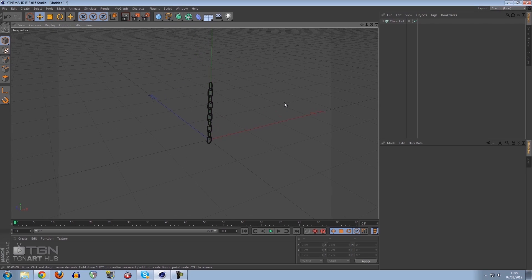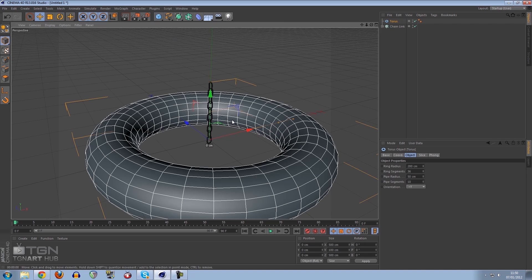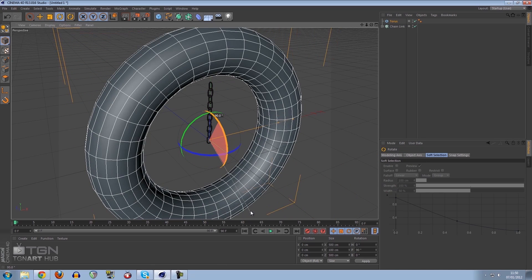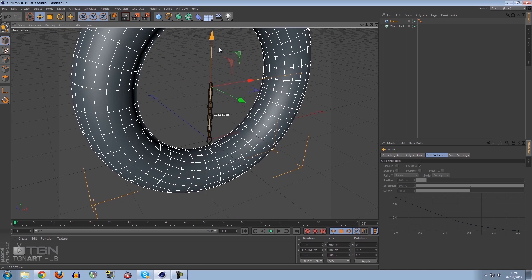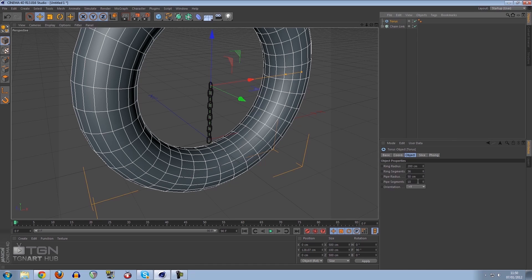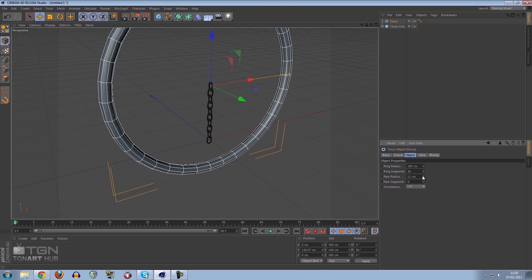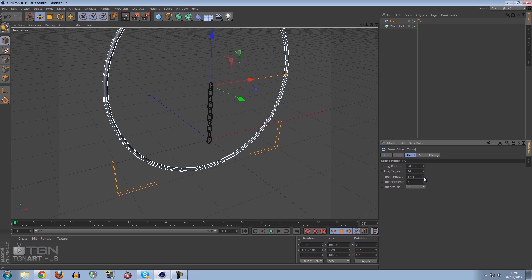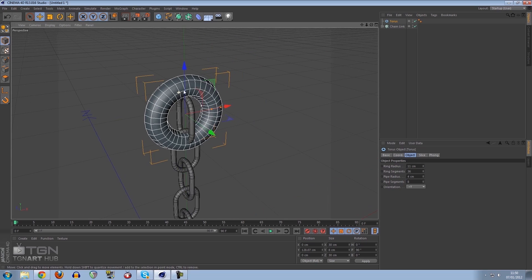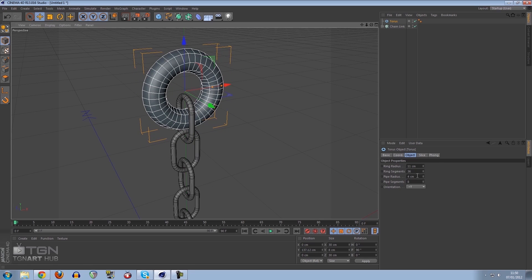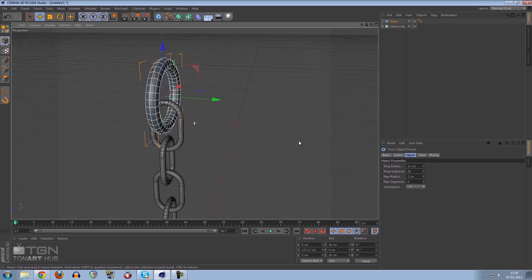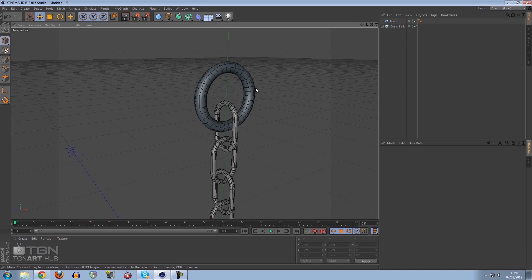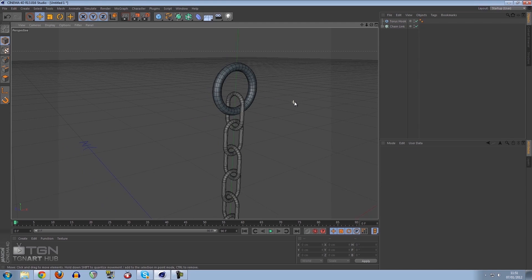The next thing we need is something for the chain link to hook onto to be supported. I'm going to make a torus because it's the most logical one to use. I'm going to rotate this 90 degrees and move it up, paying attention to the axis. I'm going to reduce the segment count to 8 because we don't need a lot of geometry. I'll reduce the radius to 4, then reduce the pipe radius to maybe 2. I'm going to rename this to torus hook.